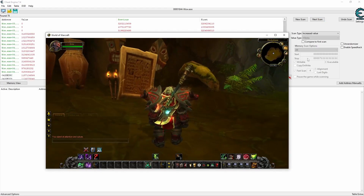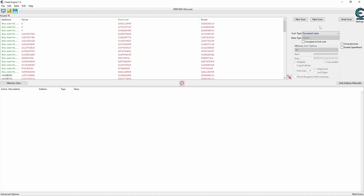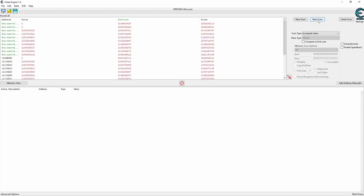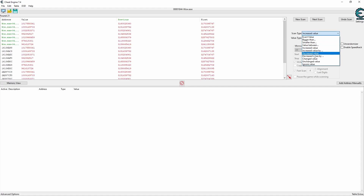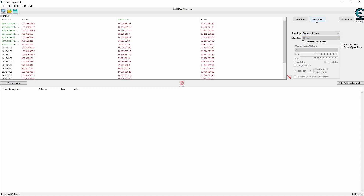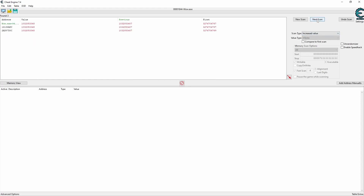I reset the counter once more and perform the same scans as before — first decreased, then continued increased. After another round of resets and scans, I'm down to only three results. But it turns out my assumption must have been wrong. Too bad.